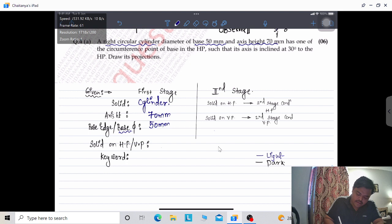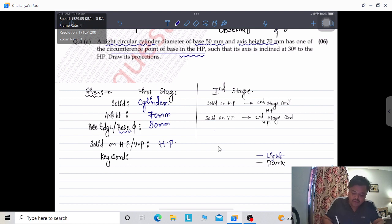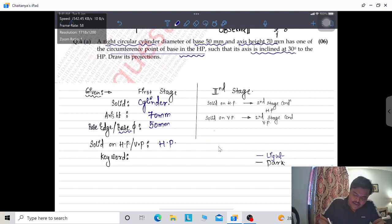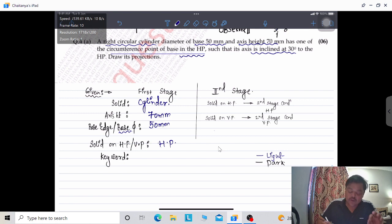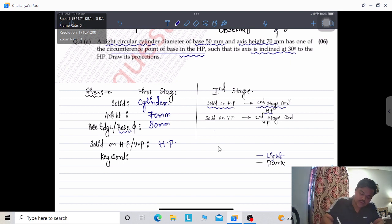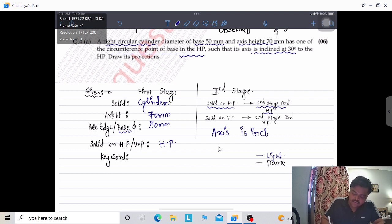As one circumference point of the base is in HP, the solid is on HP — meaning we start from below the XY line. The earlier problem had the solid on VP so we started above XY. The second stage condition here is: axis inclined at 30 degrees to HP. Since the solid is on HP, the second stage condition will also be with HP.